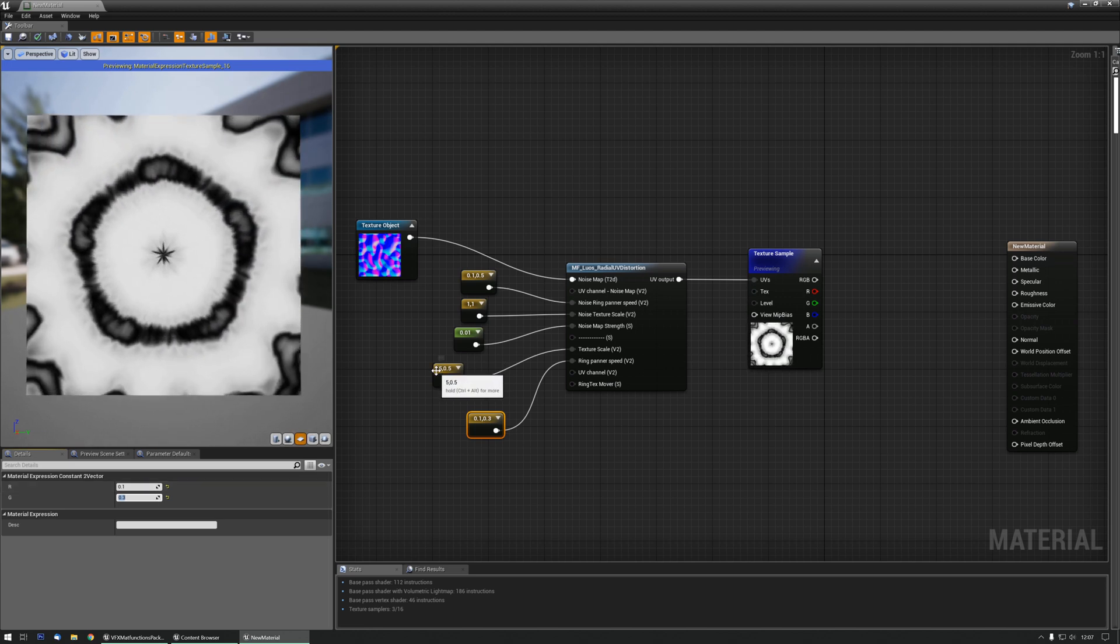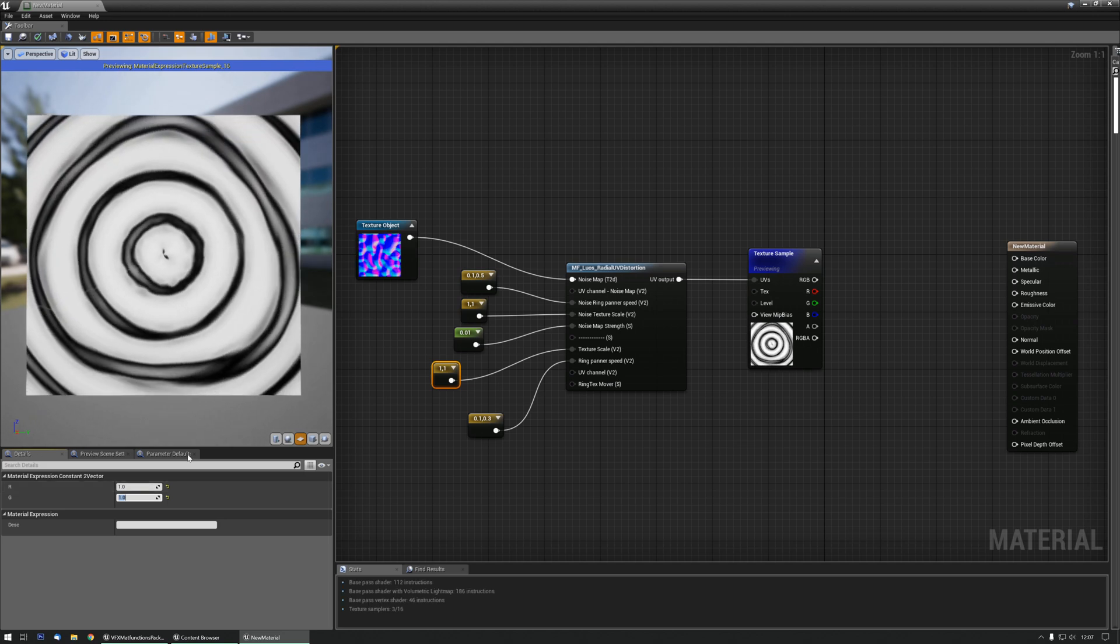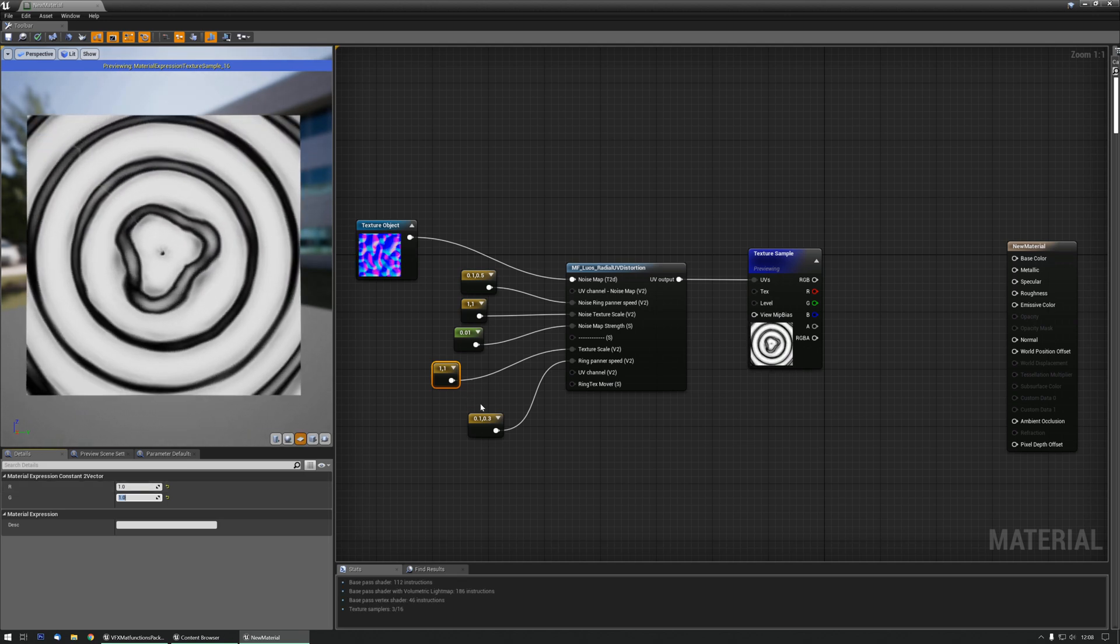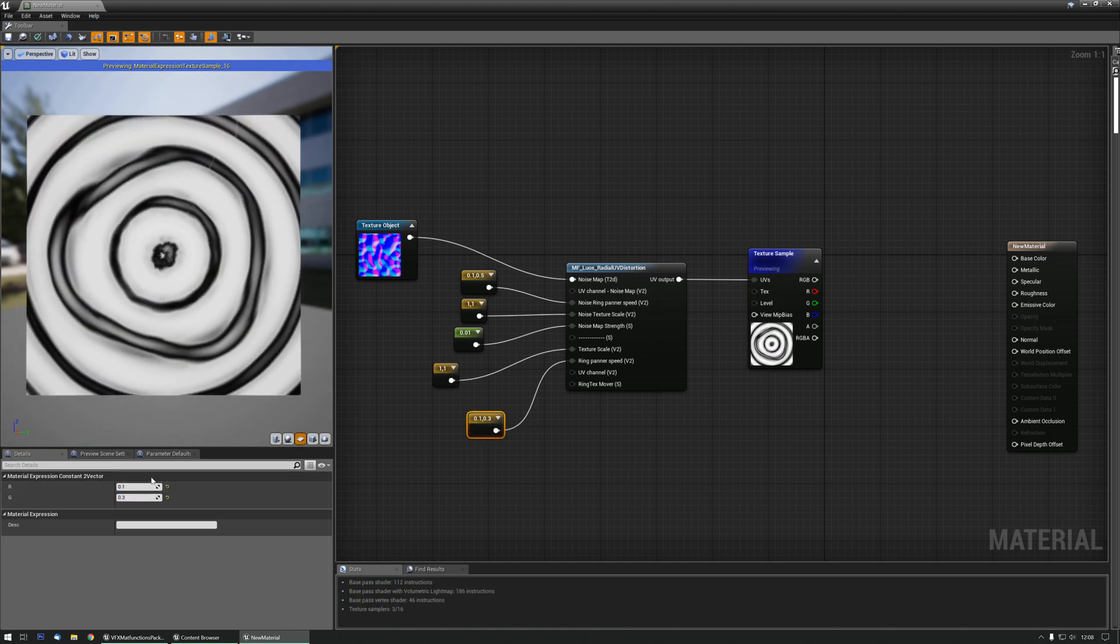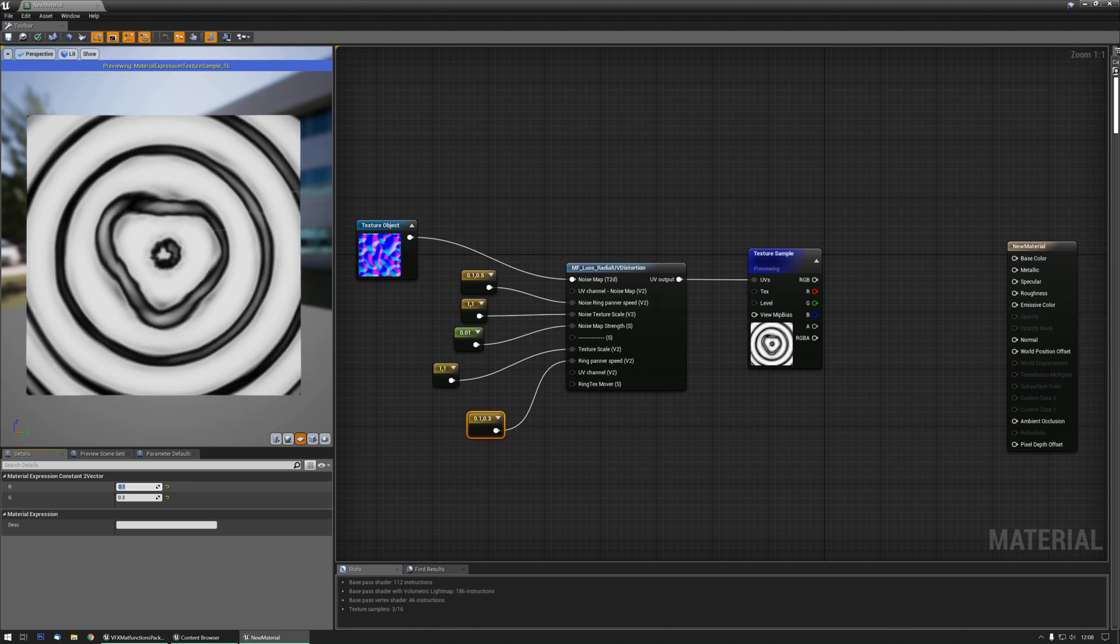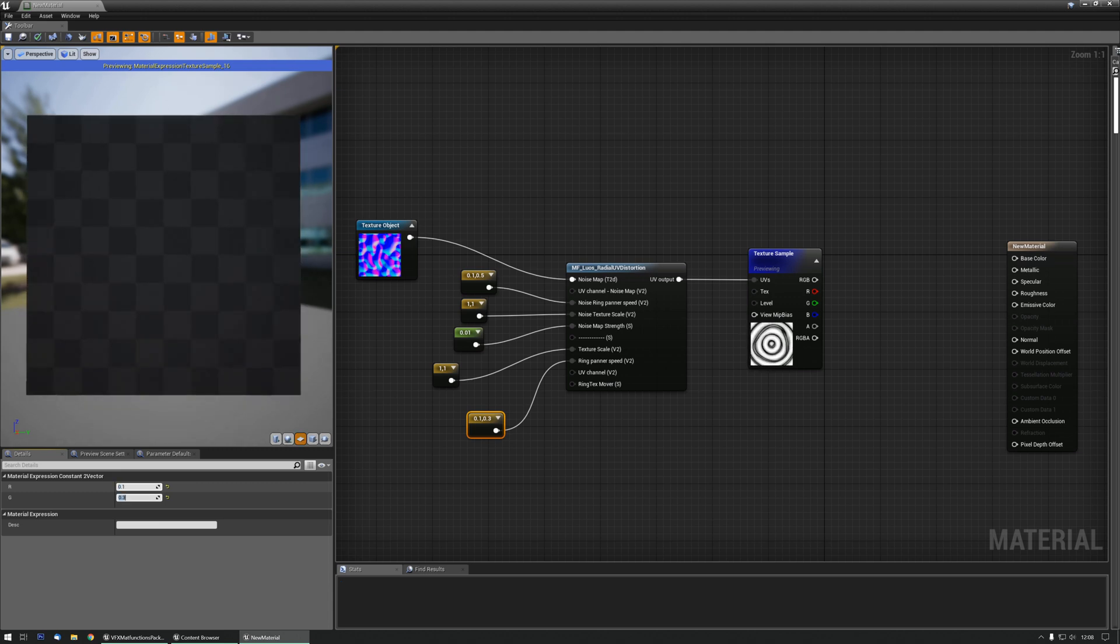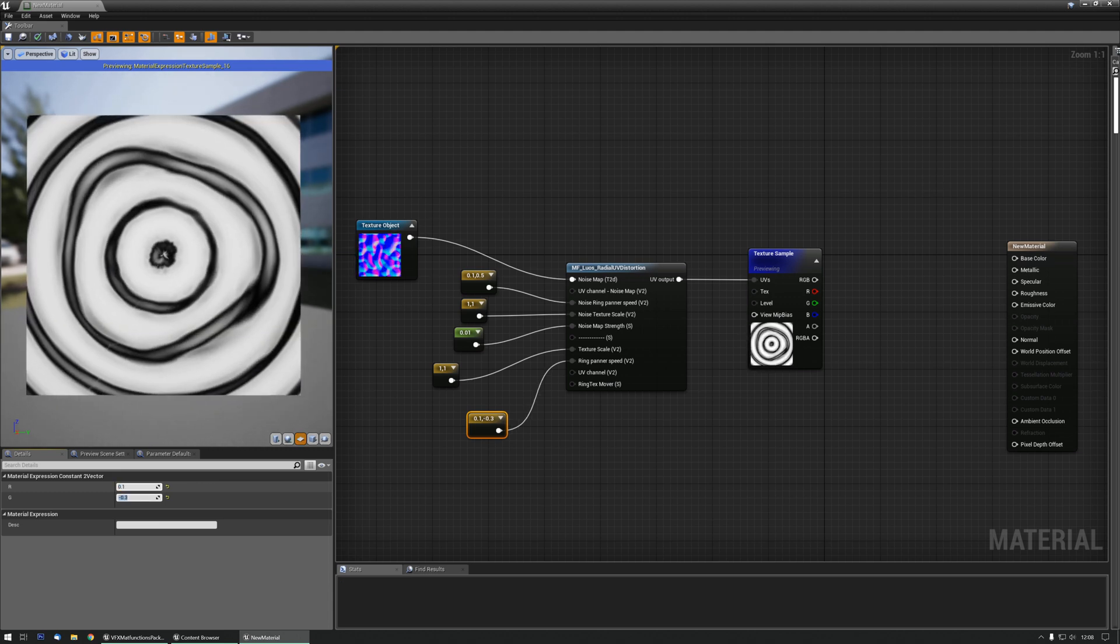Let me change the texture scale to one and one again. And maybe pan it outwards instead.